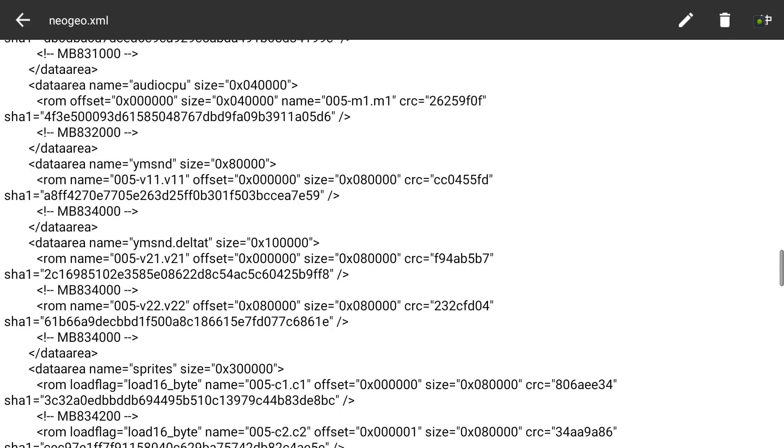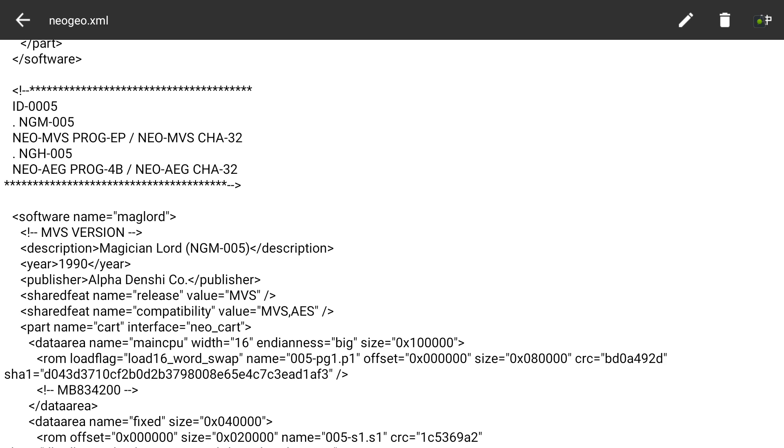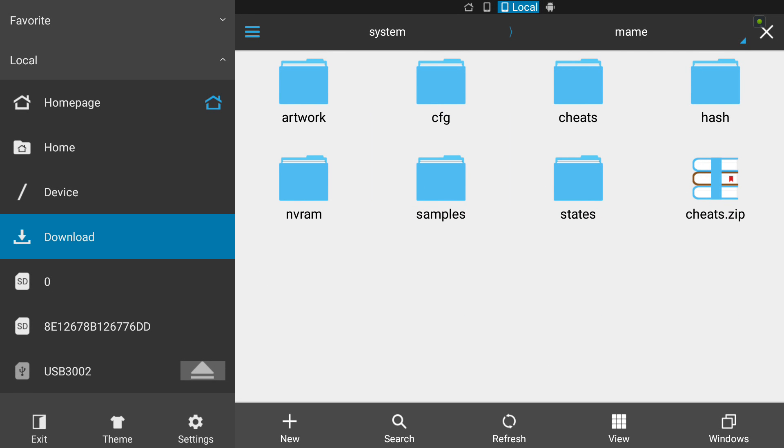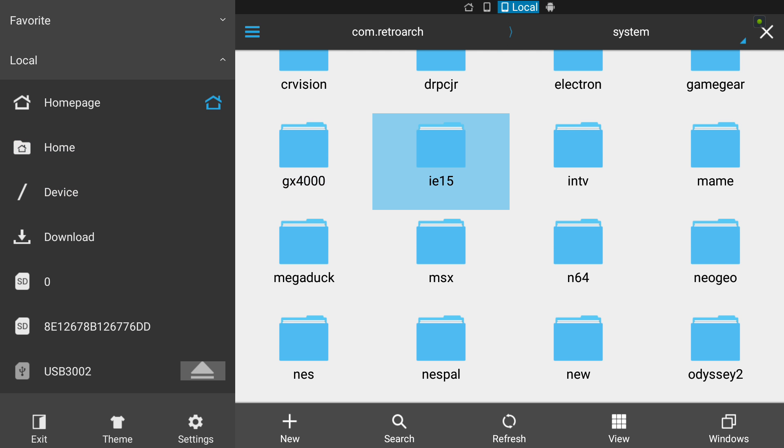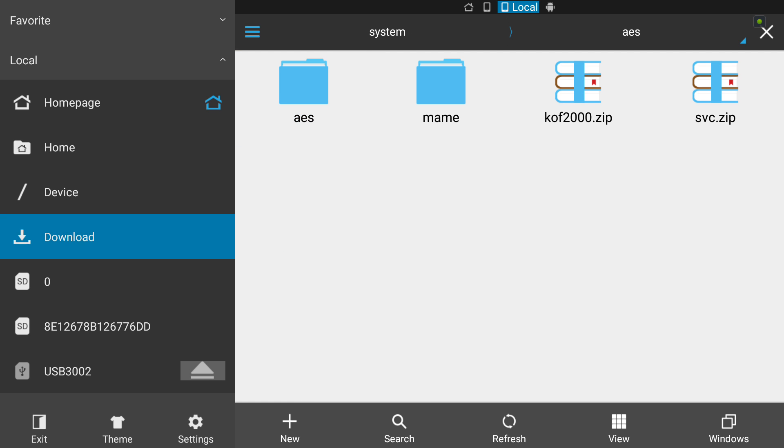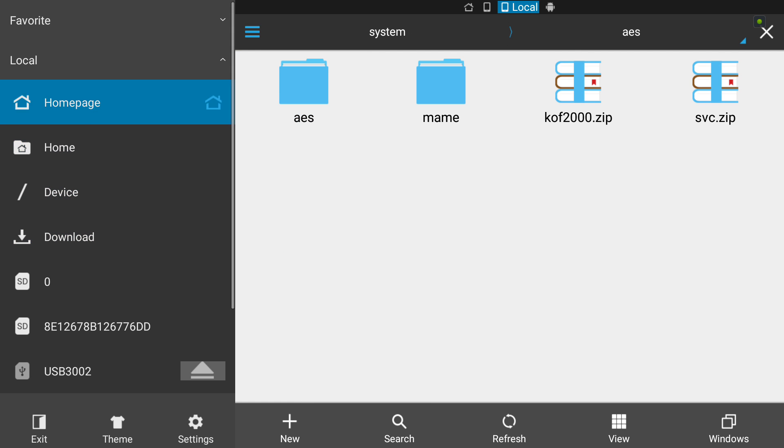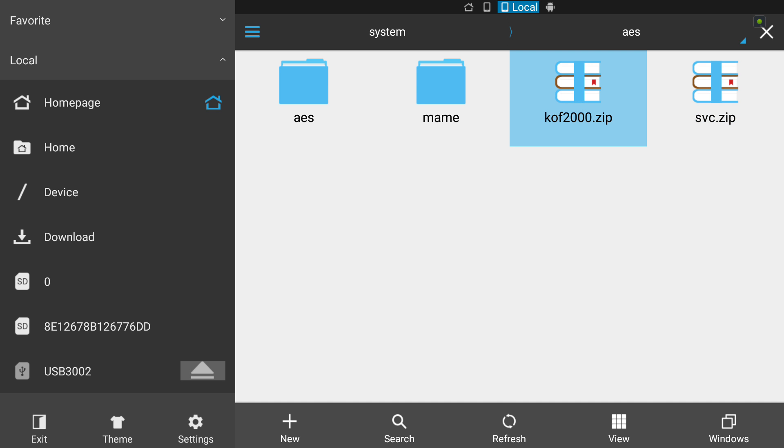On the AES I'd have to name it 'maglordh', on the MVS 'maglord', lowercase. We're going to be doing King of Fighters 2000 which I've already got the name for. In here you're going to create a folder called 'aes' and put your ROMs in here in a zip format.